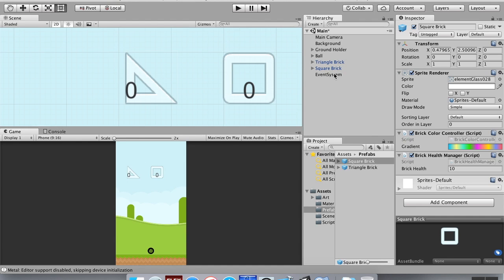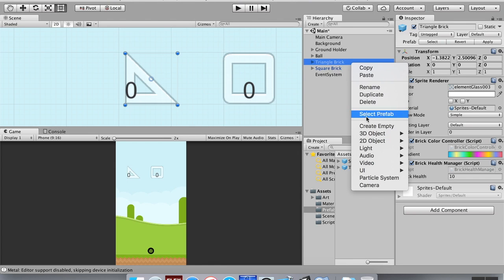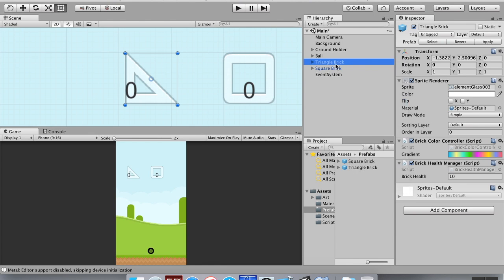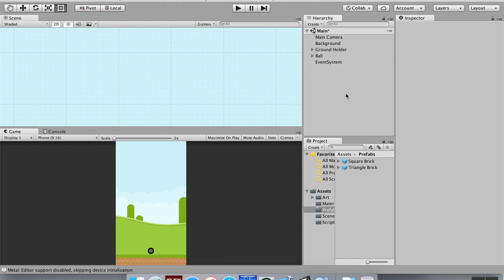Now Unity has a prototype version of those bricks, and whenever it creates a new one, it will create it from the prefab. Since those are prefabs now, I can actually delete them from the scene. So I'm going to delete those, and now I've got these prefabs set in the assets folder.